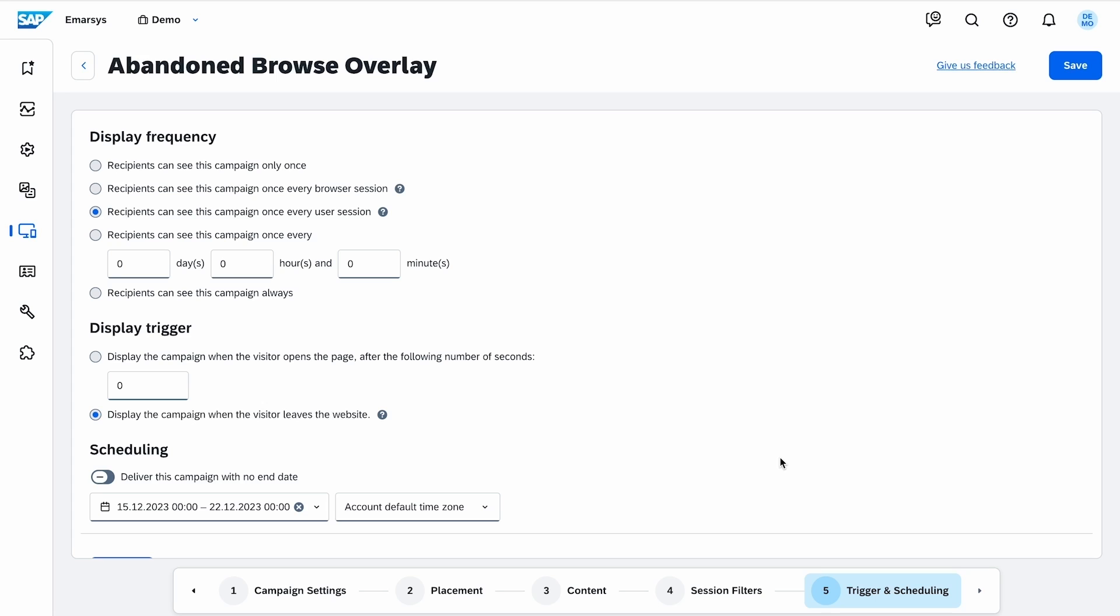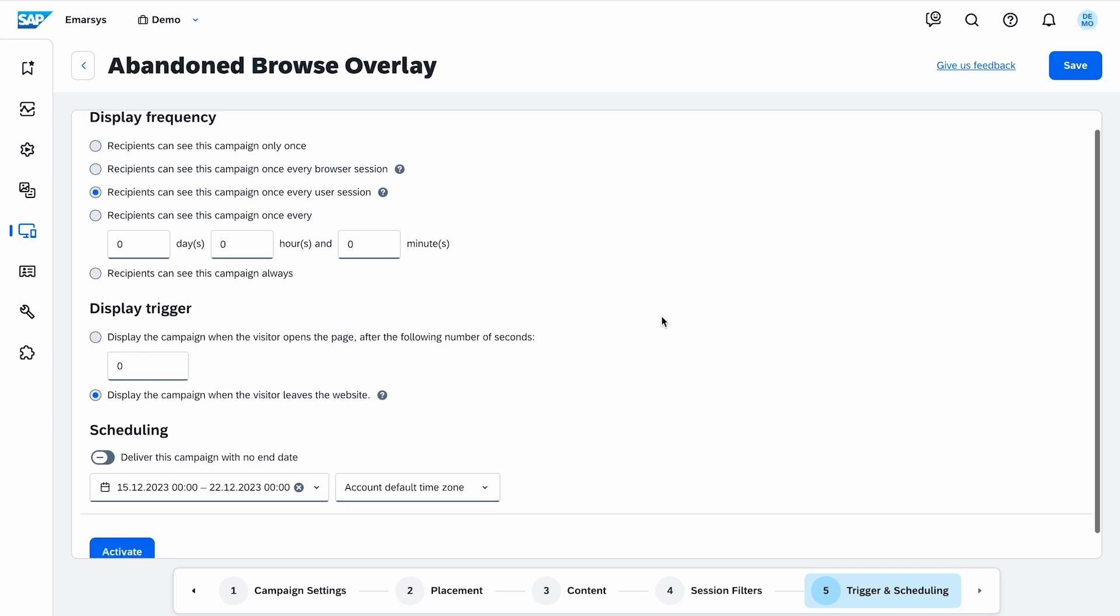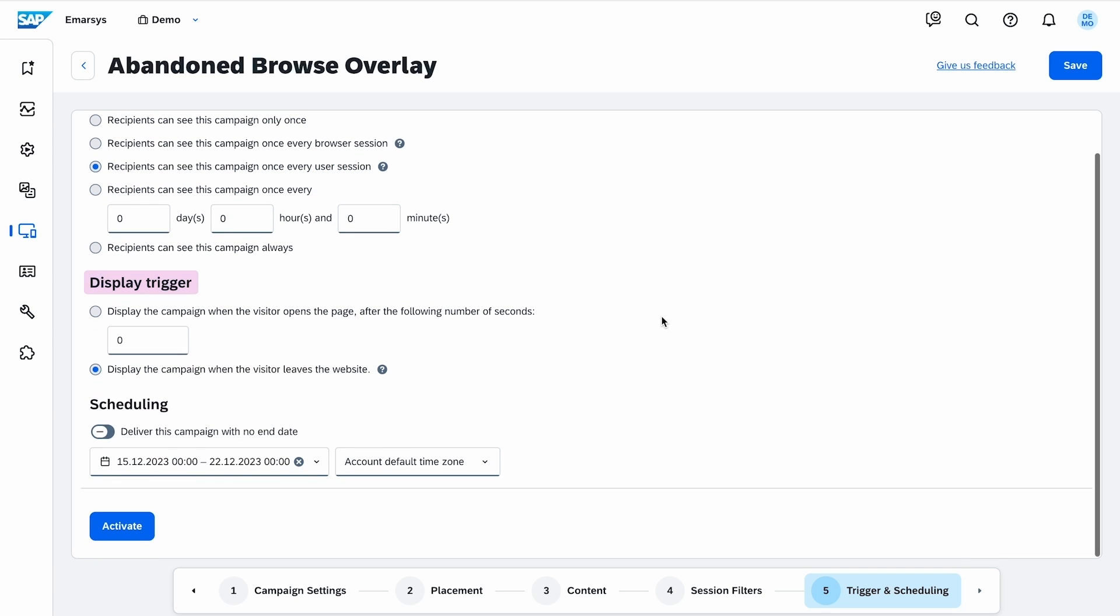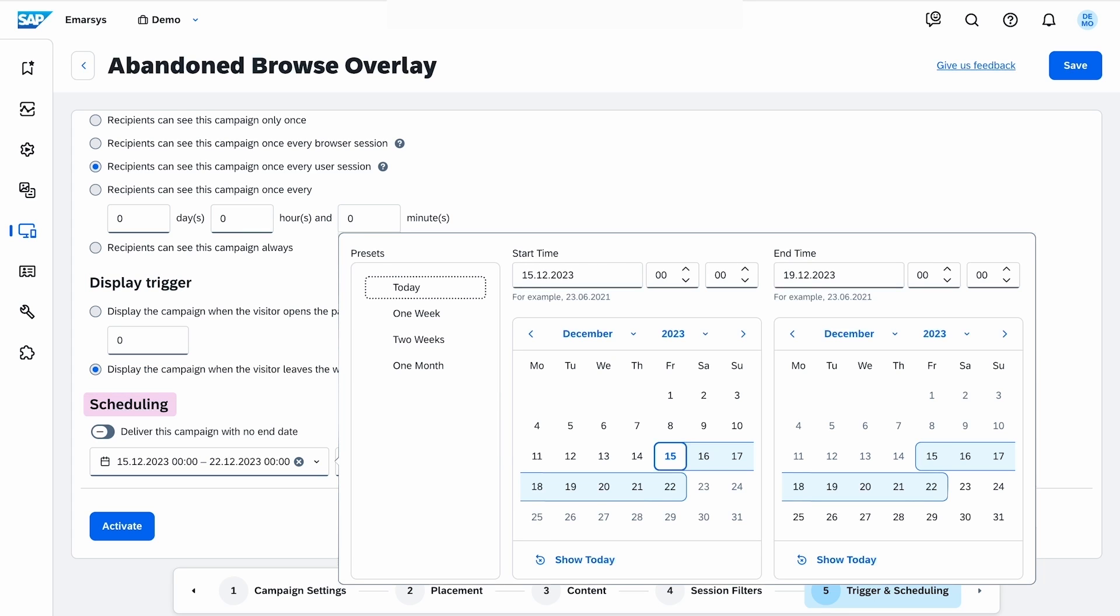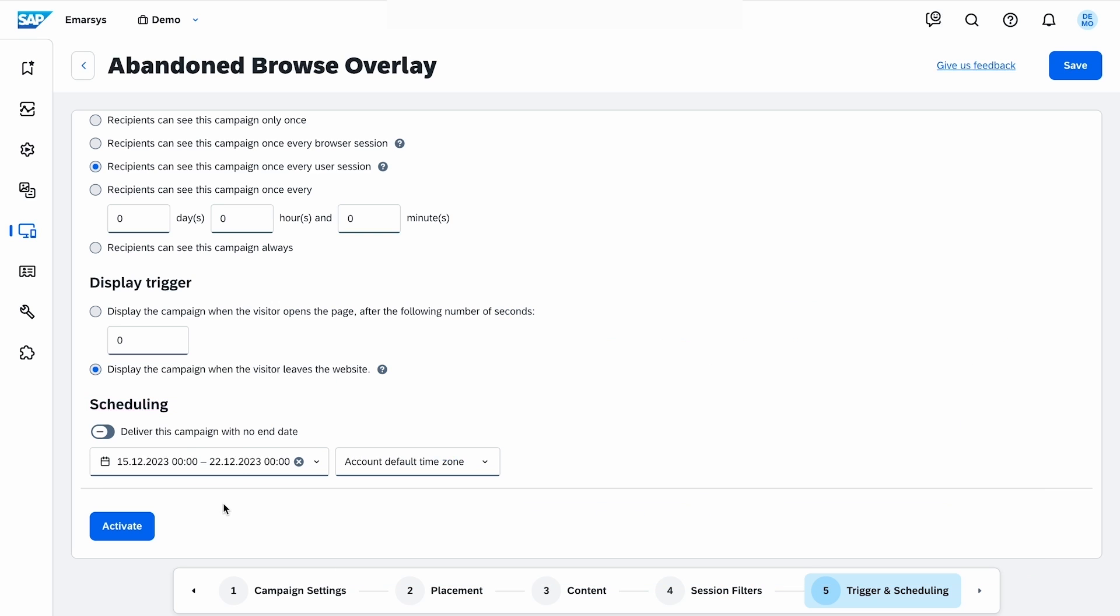On the trigger and scheduling page, you can define how often you want your visitors to see your campaign. I choose once every user session. The display trigger is only available for overlay campaigns. You can decide if you want to allow the user to browse for a few seconds before showing the campaign, or show them only when they show intent to leave. I pick this option. Finally, I schedule the dates for my campaign to run, and activate it.